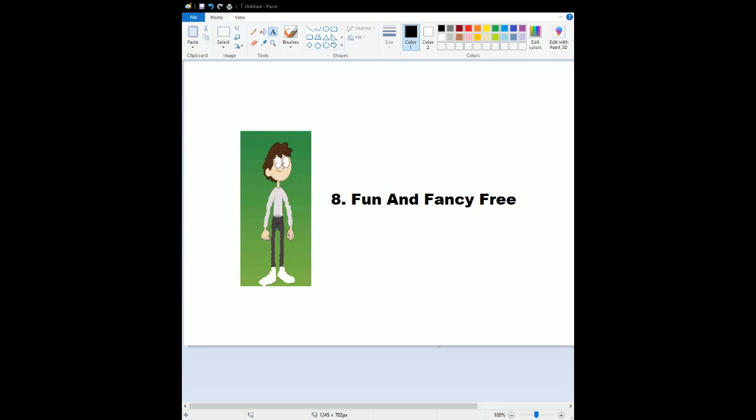Number 8, Fun and Fancy Free. So amazing. The characters, we have Bongo the bear. He looks really amazing. And for my favorite part of them all has to be Mickey and the Beanstalk. That looks incredible. The animation is really classic. The story, very amazing. The songs are very wonderful, and it is fun for the whole family. And I put that for my number 8.